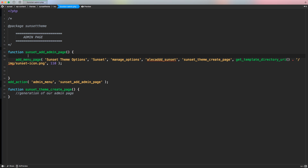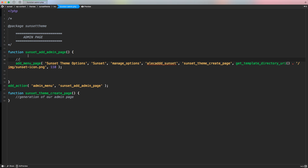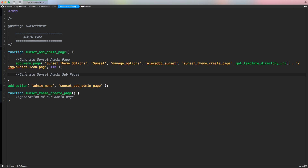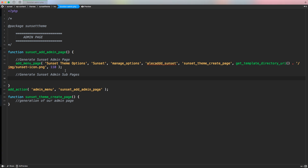Let's go down and, to keep everything organized, always write a little bit of comments — especially when we have a huge functions file with different functions and hooks. It's always better to have a hint of what we're doing because we could easily forget. So we write 'generate sunset admin page' and 'generate sunset admin subpages.' Now to create a submenu page, instead of using add_menu_page, we have to use the function add_submenu_page.